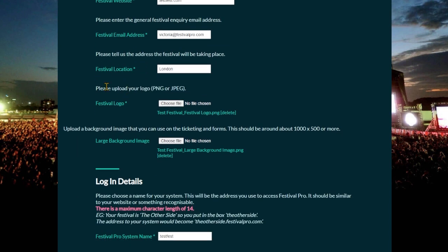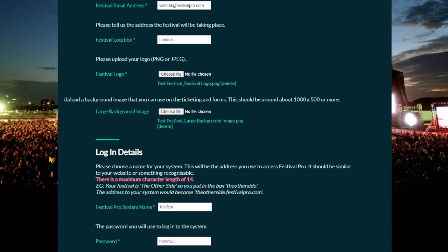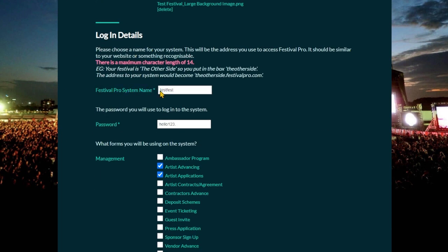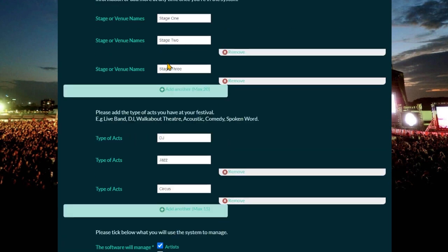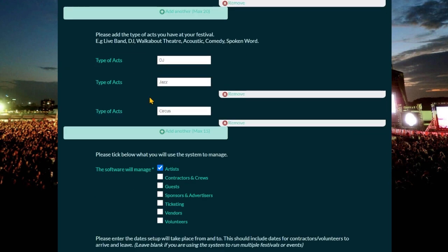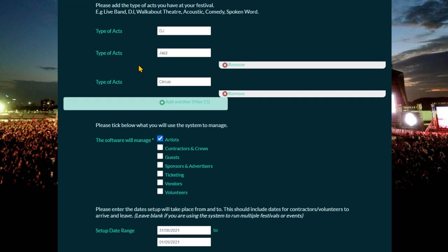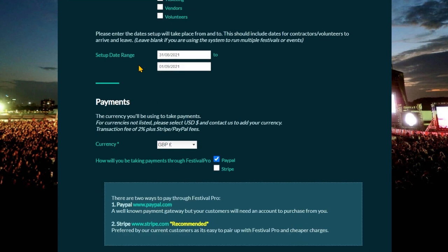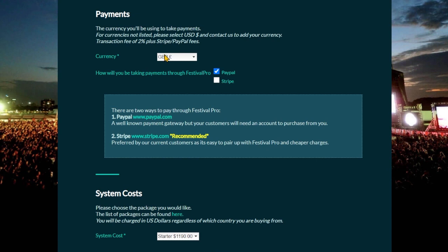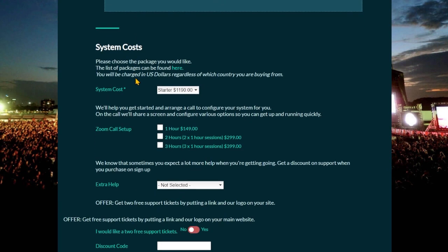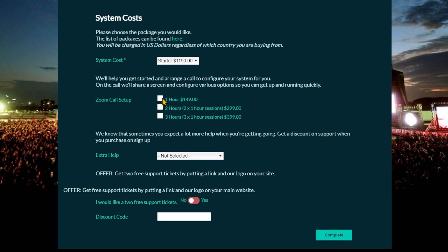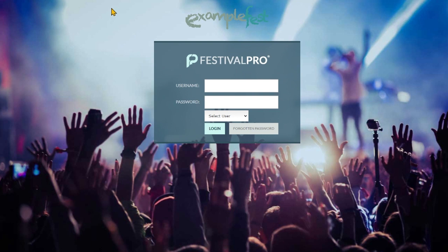This is the email address that you'll use and your location, the logo and background that you would want to use. The Festival Pro system name is what your URL becomes - so testfest.festivalpro.com for example. You can start to input your venue and stage names now, as well as the types of acts that you might have at the event. You can do all this later as well once you're in the system, but it's handy to have some stuff set up ready to work with. Down here you can choose your currency, how you want to pay, and you can add on some extra support sessions for onboarding.